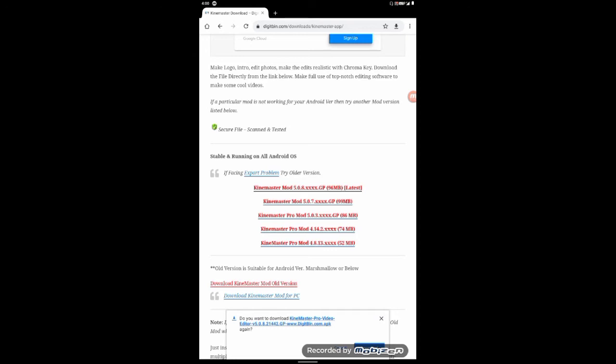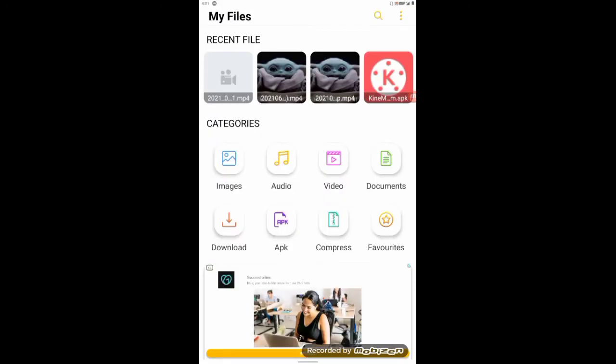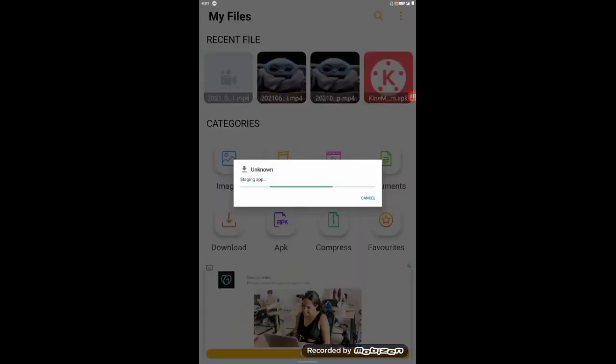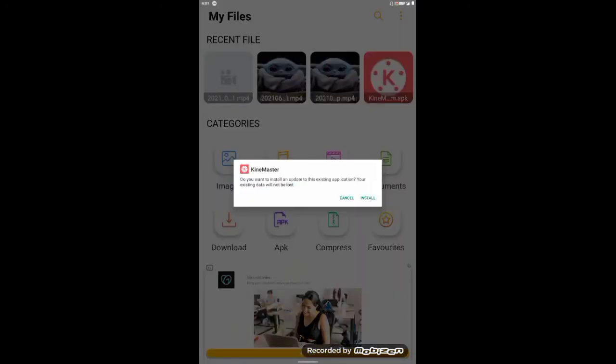Click the download page. Now it is time to download KineMaster. If you can download the default page, then click the download page. Then we will download it and open the download page.